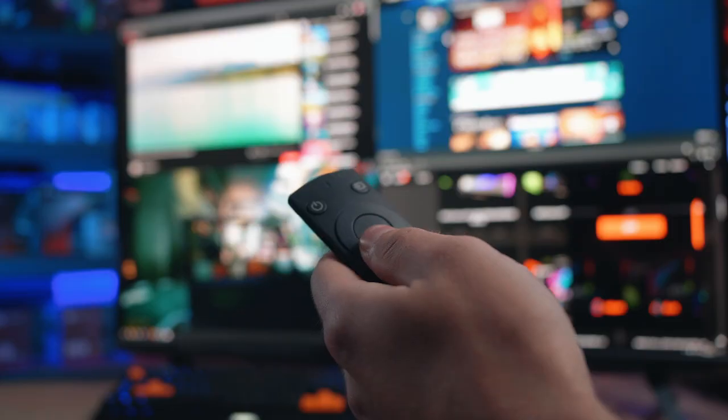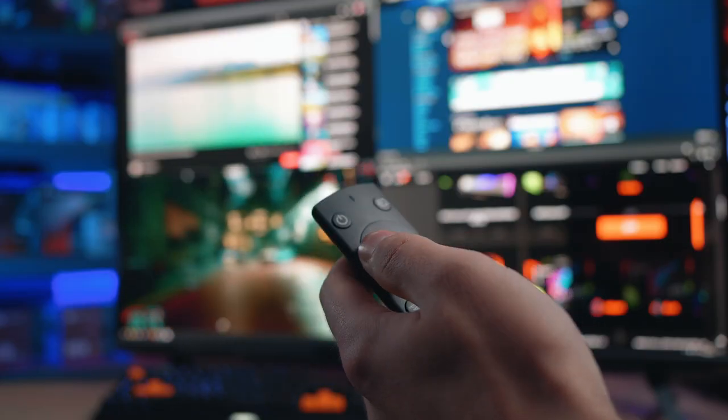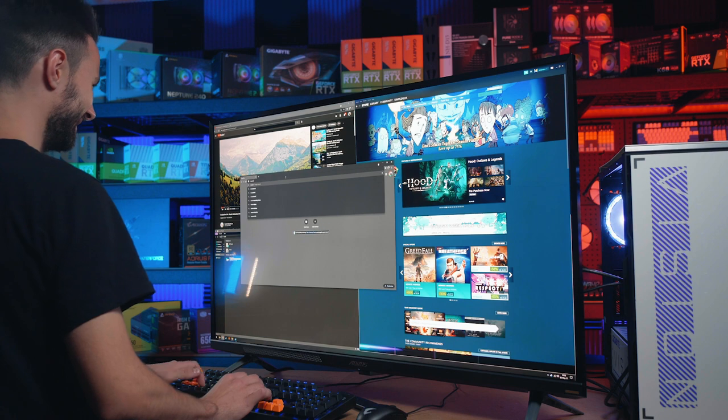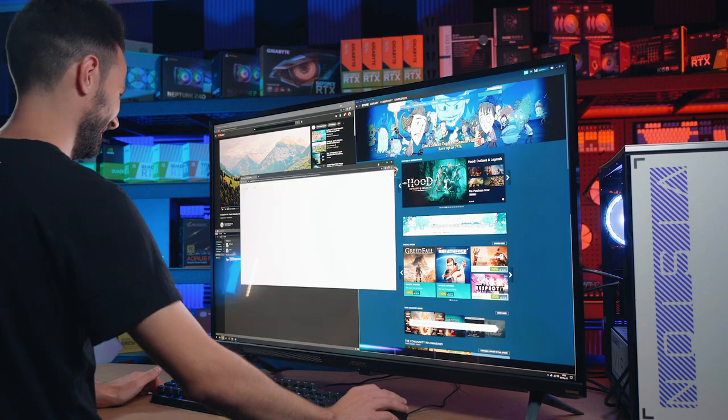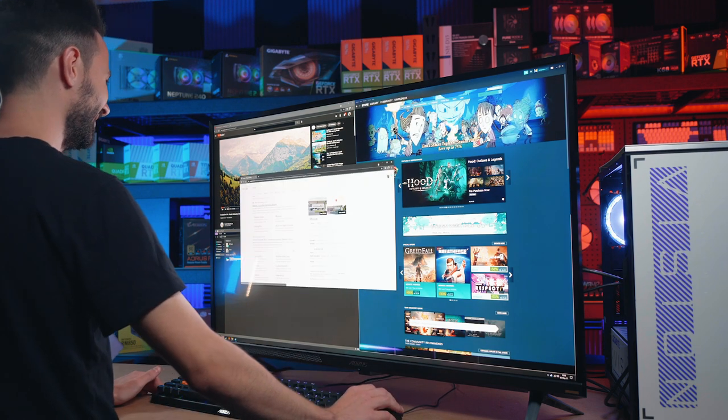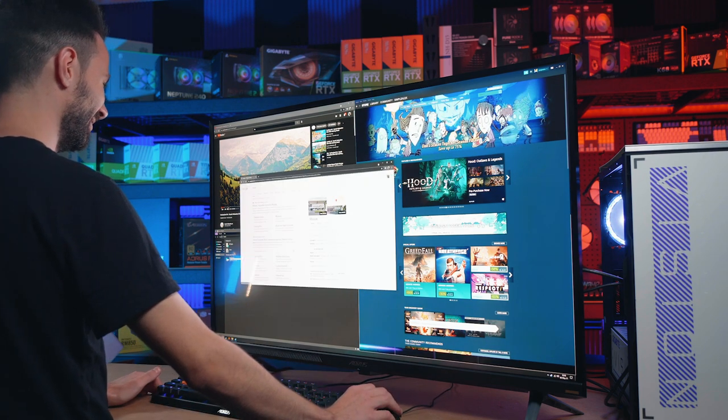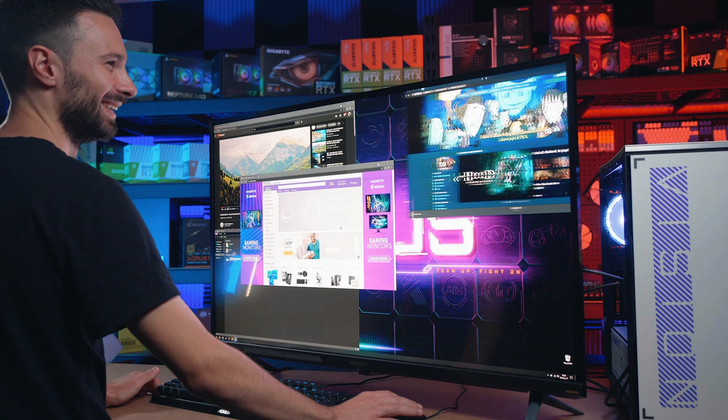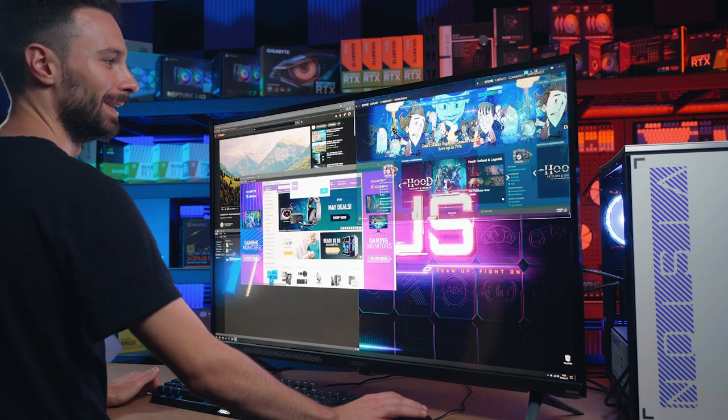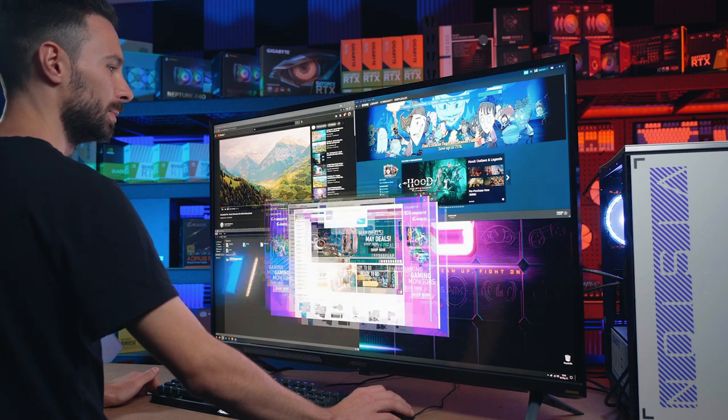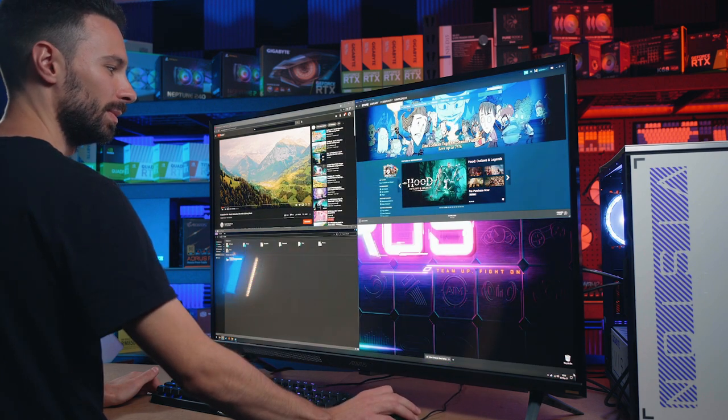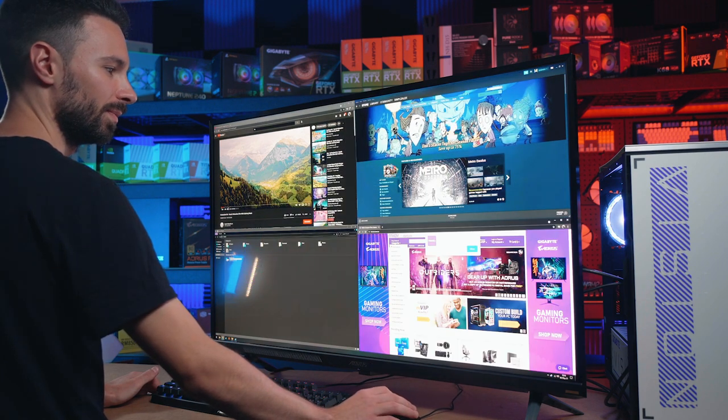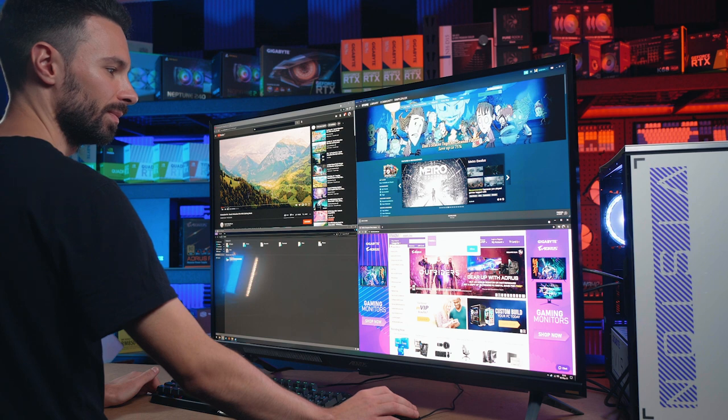And you also get this nifty remote out of the box. So with that you can control your volume, output and other things like that. So this is a 43 inch monitor. It is quite big, so it is suitable for your living room as well. Hence why you get this remote. Although of course it makes for a killer 4K monitor on your desk as well, just as we're doing here.